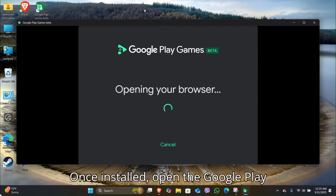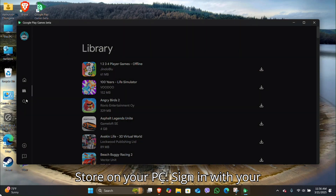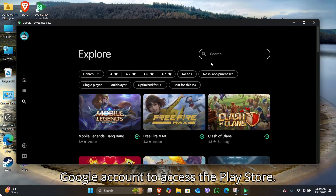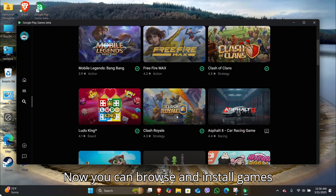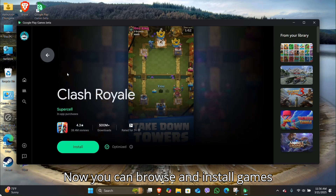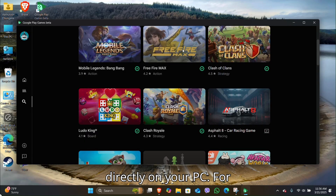Once installed, open the Google Play Store on your PC. Sign in with your Google account to access the Play Store. Now you can browse and install games directly on your PC.